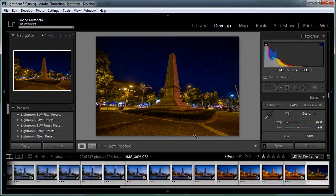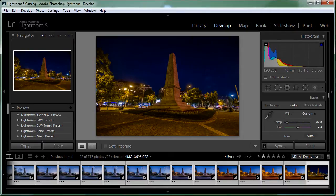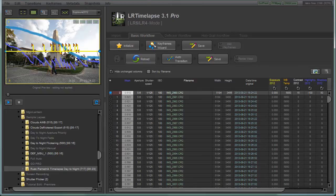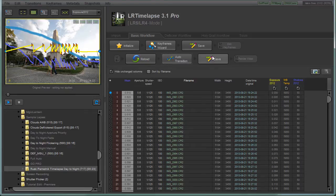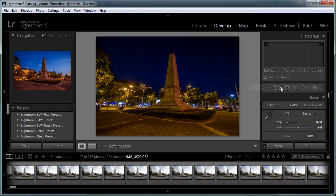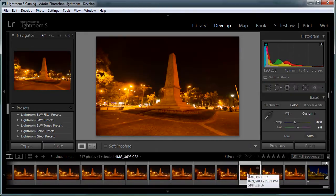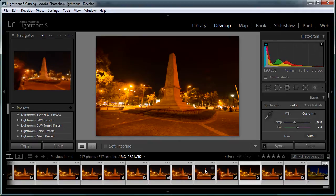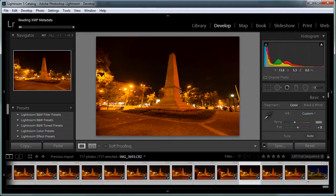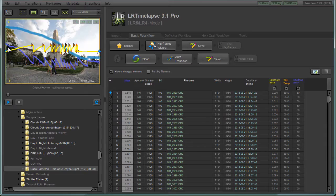Once all the metadata is saved, we go back to LRTimelapse, click Reload, see the jumps, click 'Auto Transition', and click Save. Then we go back to Lightroom, view the LRTimelapse full sequence, select one of the pictures, hit Ctrl+A to select all, right-click, go to Metadata, and choose 'Read Metadata from Files'. Click Read, and now we are reading the metadata for the full sequence with all the adjustments that LRTimelapse made.